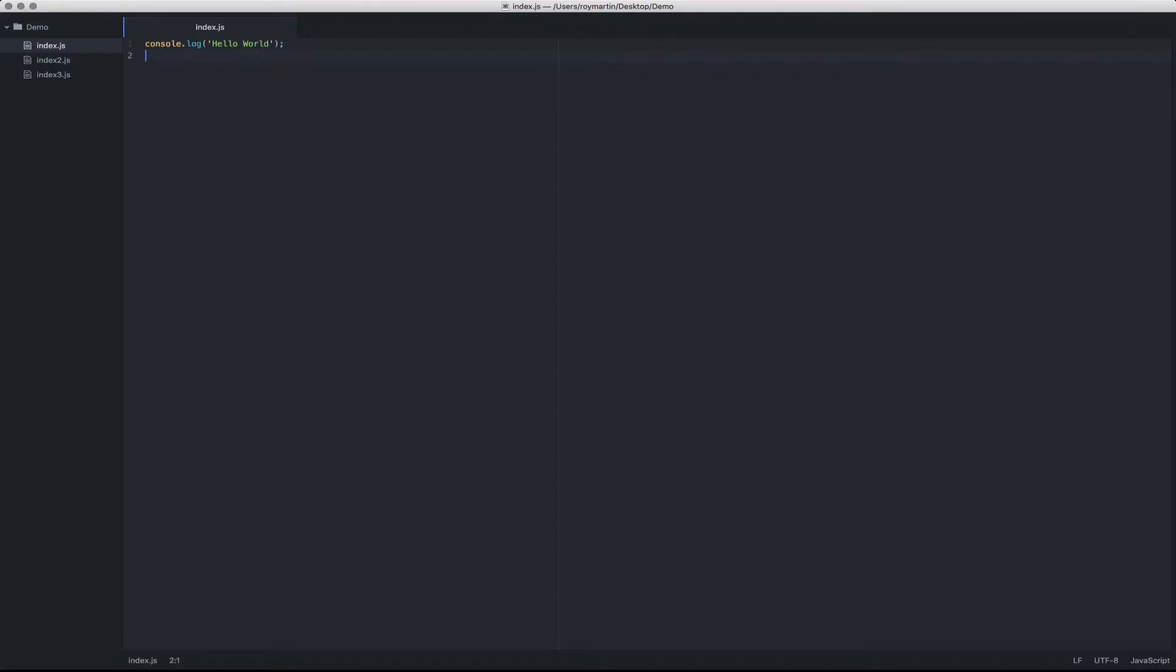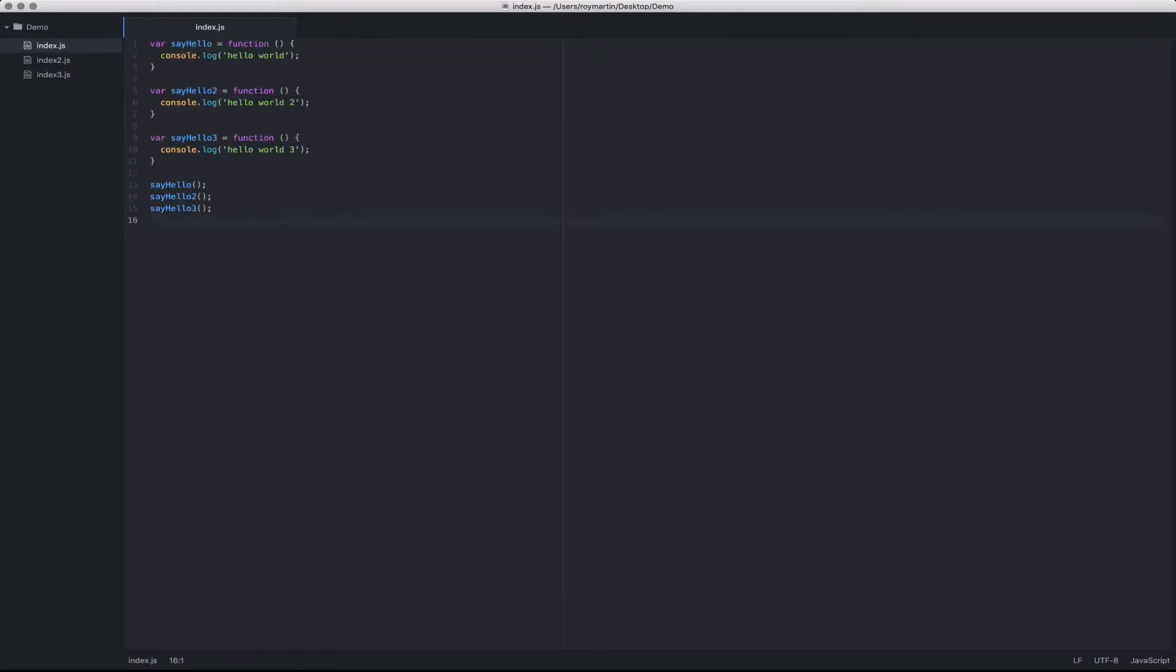Let's take a look at some keyboard shortcuts that will help us navigate around large files within Atom. Let's start by making a few modifications to this current file.